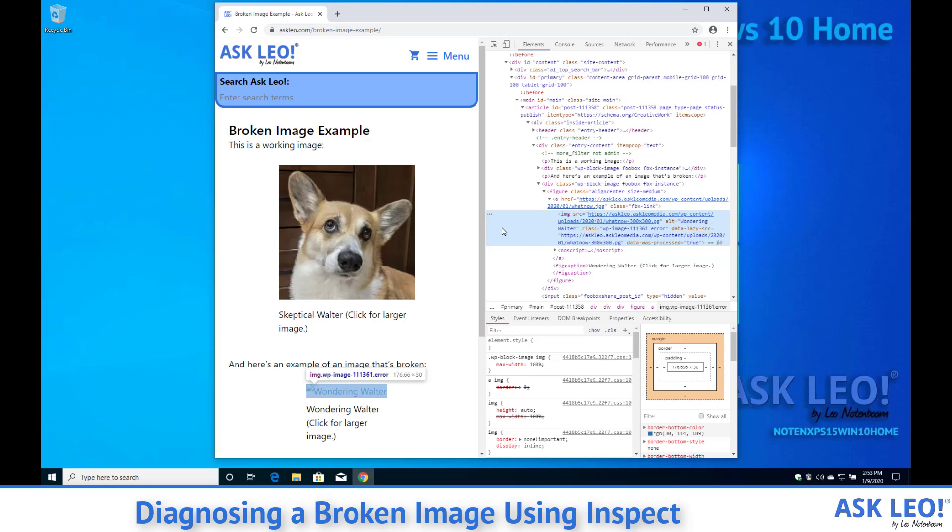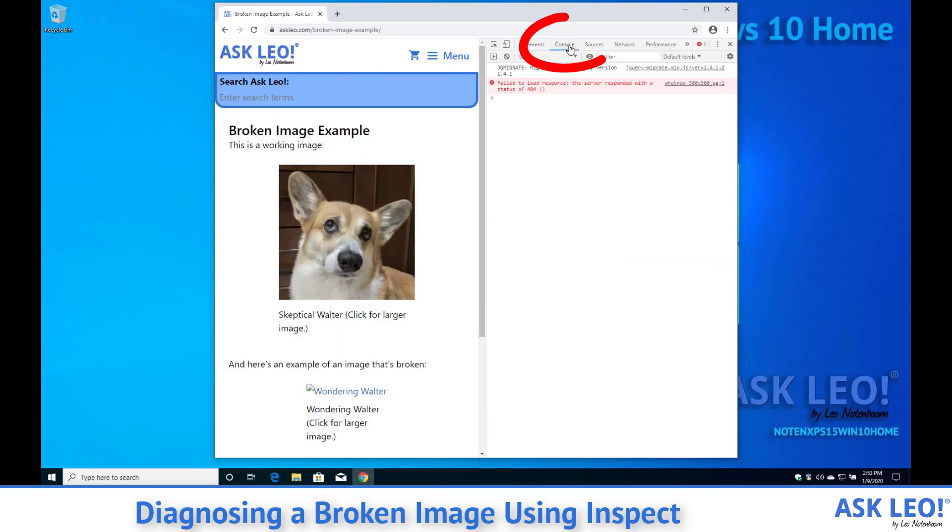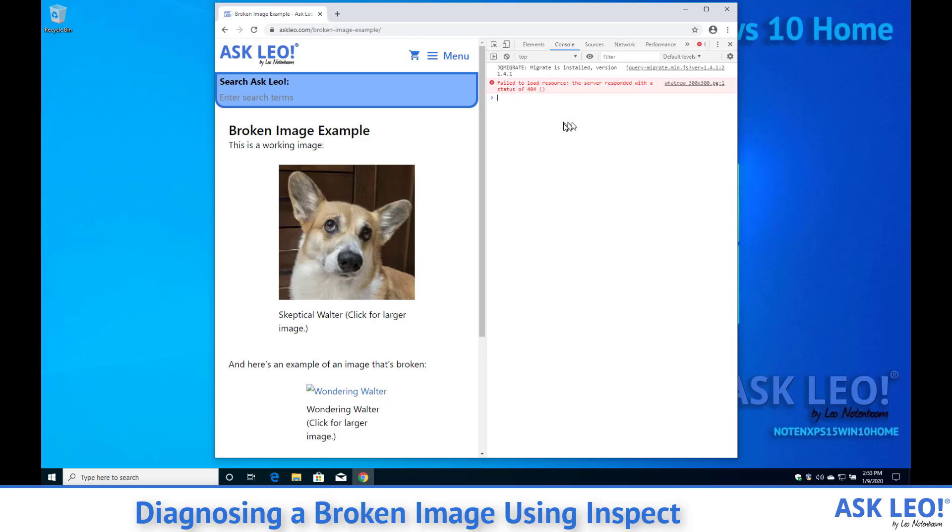But there's another thing that actually turns out to be more useful in many cases and that is to go over to the console. Sure enough you'll see that failed to load resource the server responded with a status of 404. Well 404 is file not found.